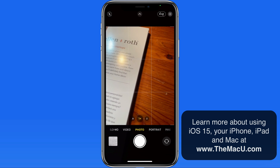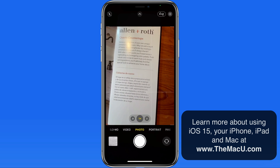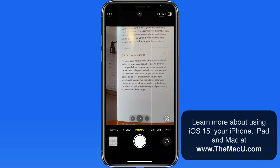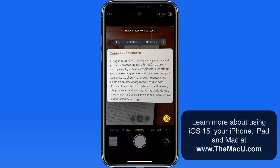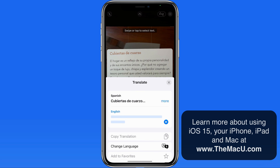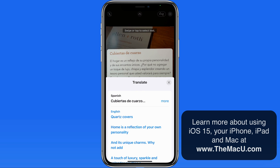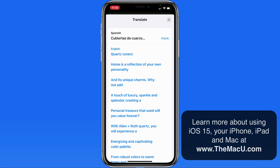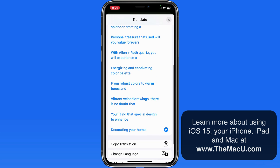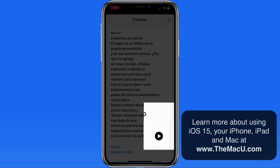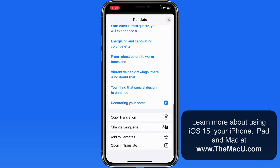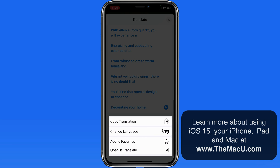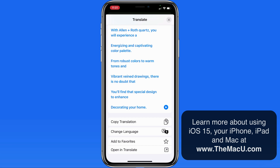We can also use this feature to translate text. This paragraph is in Spanish. When I tap the Live Text button, I'm going to select the Translate option from the menu above. That translates the text to English using the built-in Translate app. Use these play buttons to listen to the paragraph in either language. Below we're able to copy the translated text, change the language, or open this up in the Translate app.